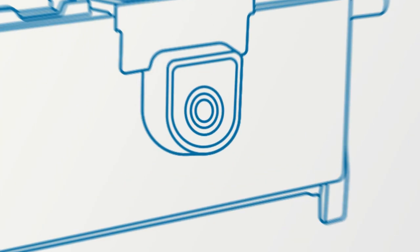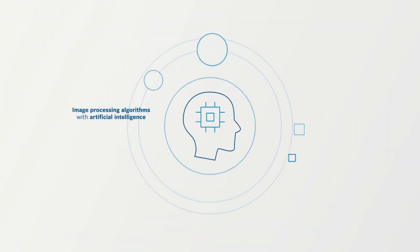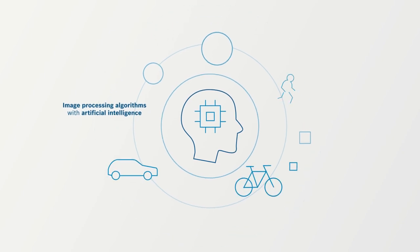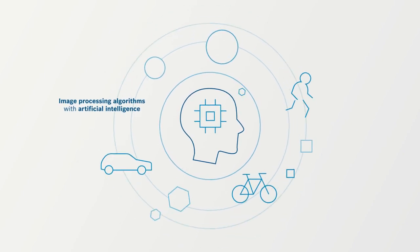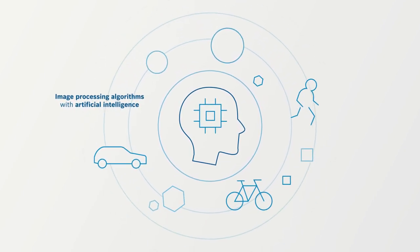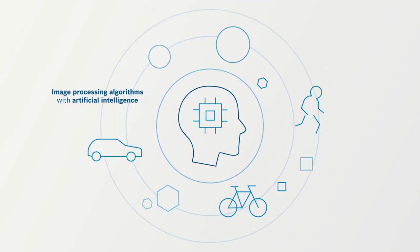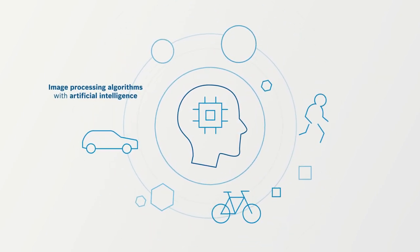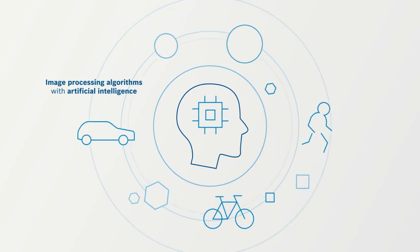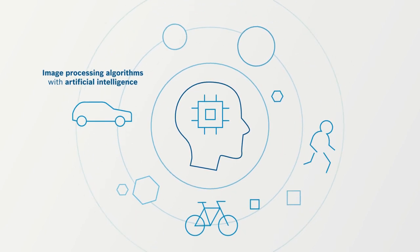Because, alongside conventional image processing algorithms, it uses artificial intelligence as well as front and corner radar to create a comprehensive scene interpretation.